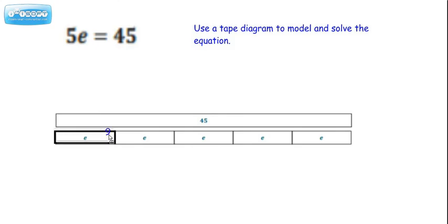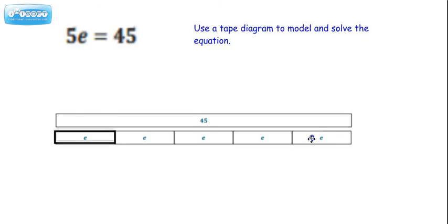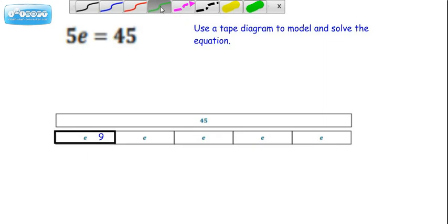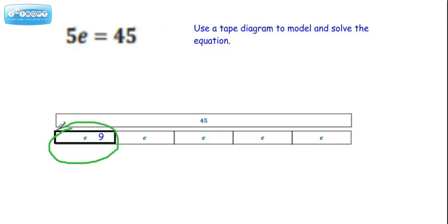If you think about it, each of those 5 pieces is 9. If we use repeated addition to think about how these two things are related, wouldn't 9 plus 9 plus 9 plus 9 plus 9 equal 45? And of course that's the same thing as 5 times 9 equaling 45. So the solution, if we circle it, is 9.